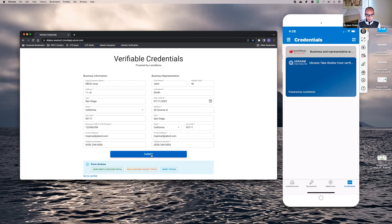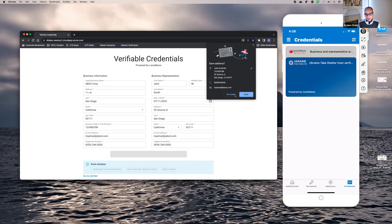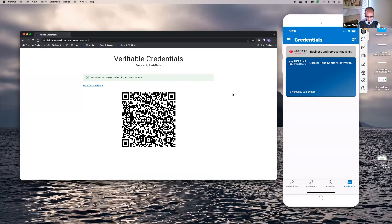When I click submit, behind the scenes we're supposed to verify this business and all the information regarding the business representative. In this demo it's all demo data — we don't do actual verification, but we want to show you the concept. Assume a verification happens. Once it does, a barcode appears, and now I can use my wallet application to scan the barcode.